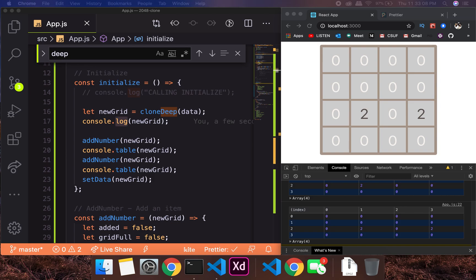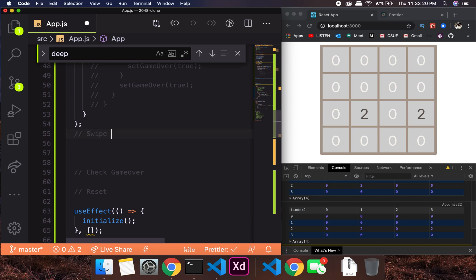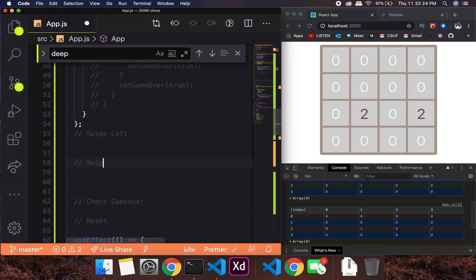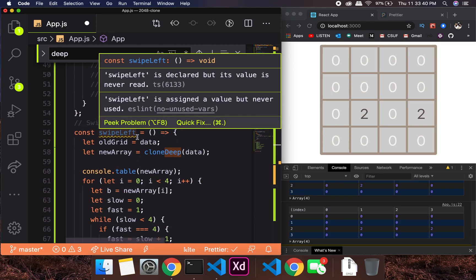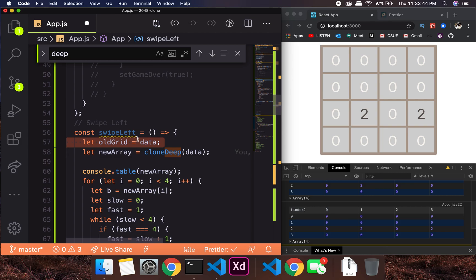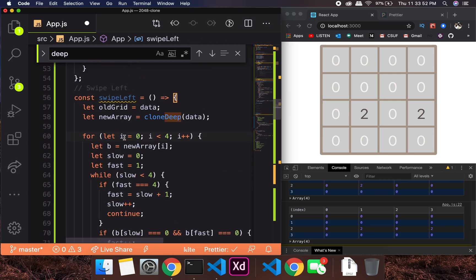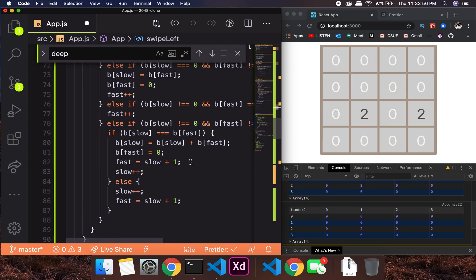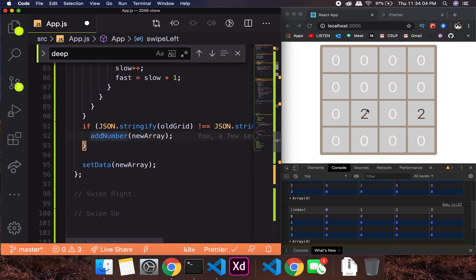Now let's go ahead and add swipe left to our functions. I'm copying and pasting swipe left, then I'll add swipe right, swipe up, and swipe down. Swipe left will have this particular function. We also keep 'oldGrid' just to keep a check — it doesn't cause any harm. This is the exact formula I showed in the algorithm video.